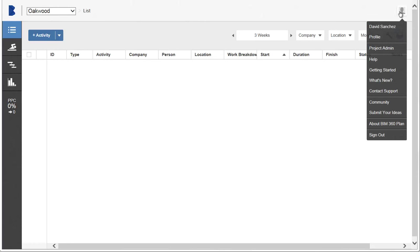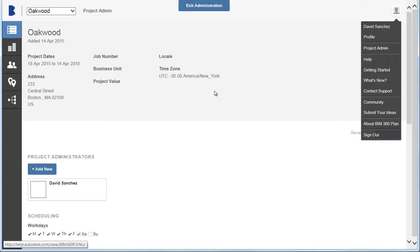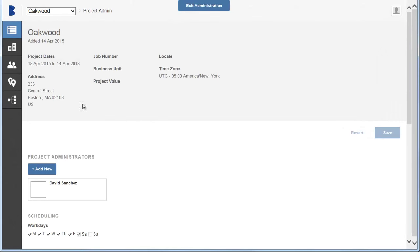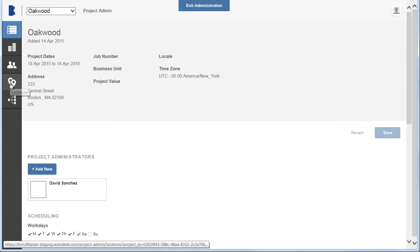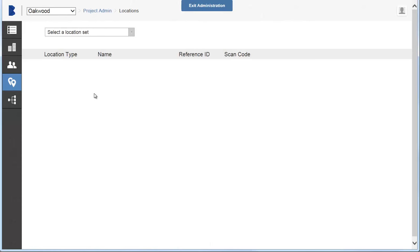Click Profile menu, Project Admin, Locations. To get started, select the dropdown and select Create a new set.